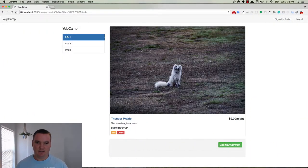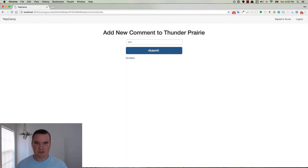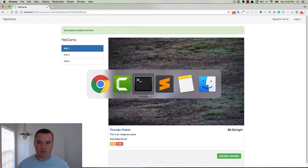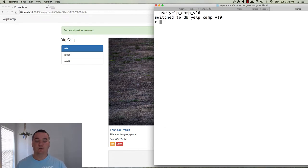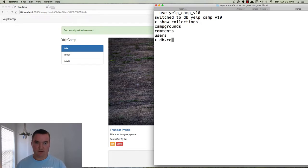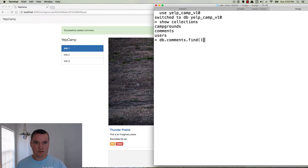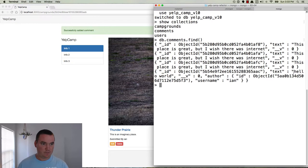So in this example, I'm using Colt Steele's Web Developer Bootcamp's Yelp Camp project. Basically, I have a campground created here, and I'm going to create some comments on the campground. So I'll do one — hello world. Now if we go over to our database and open up the correct one and do a db.comments.find, you'll see the one I just created with hello world is right here.